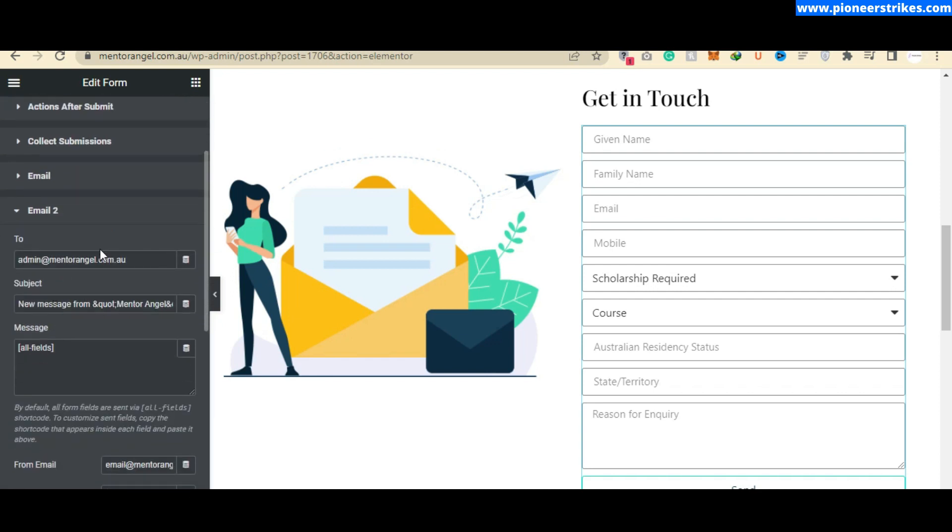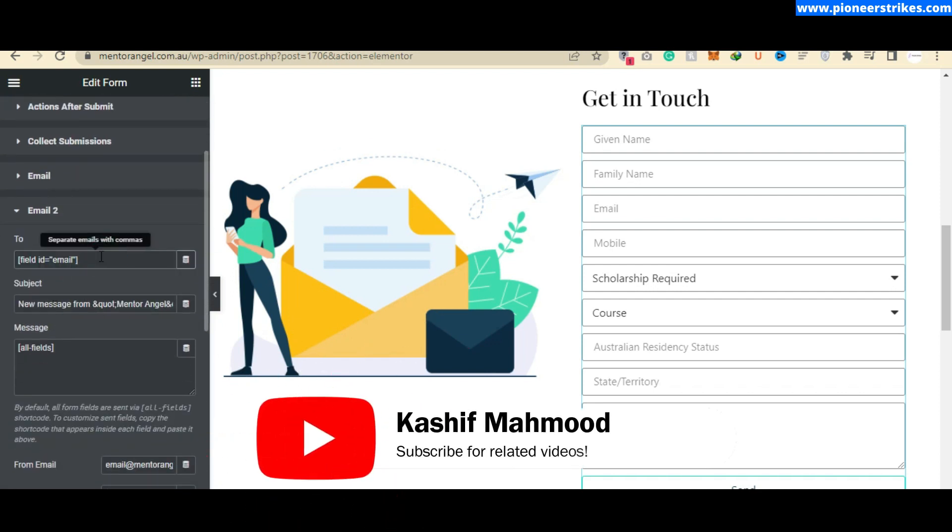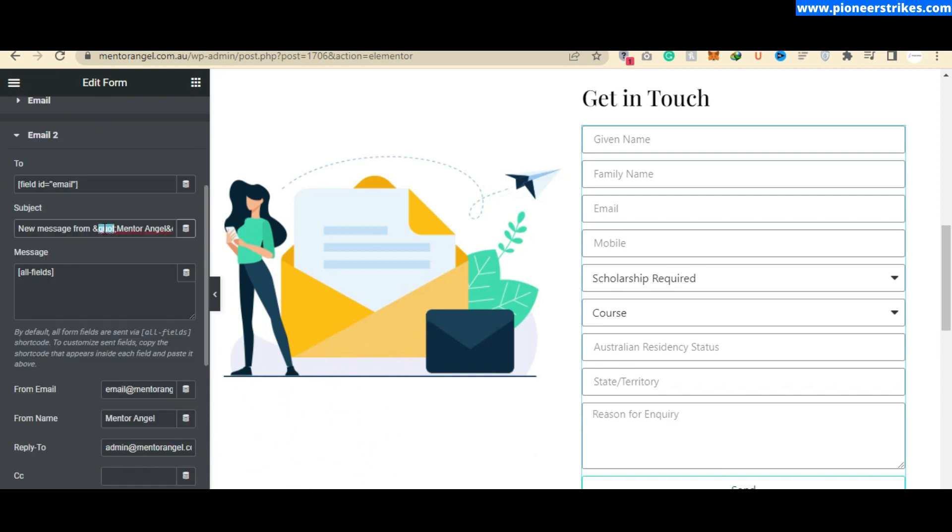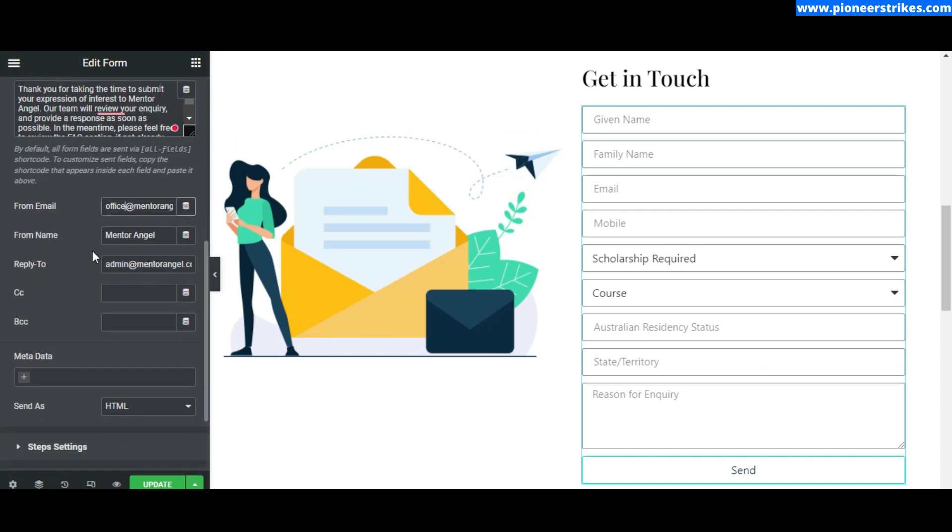Here you can change the subject as well. You have to type the email from which you want to send the email. I am going to type in my email that I want to use for sending this autoresponder message. You can use the same email for 'Reply To' so that if anyone replies to the email, you will receive it in your inbox.